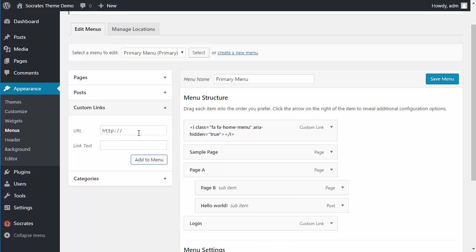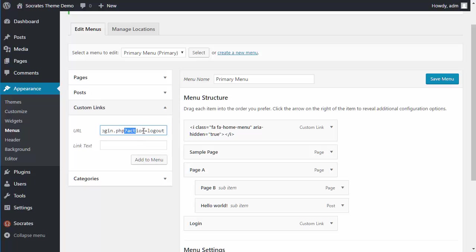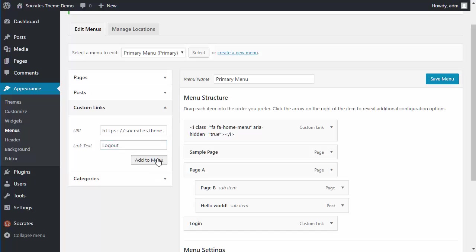Now I want to make a log out link. And so that's just a little extra code which you can find inside of WordPress, but it's login. All you have to do is add an action equals log out to that same URL from the previous one. And I type in log out and click on add to menu like so.